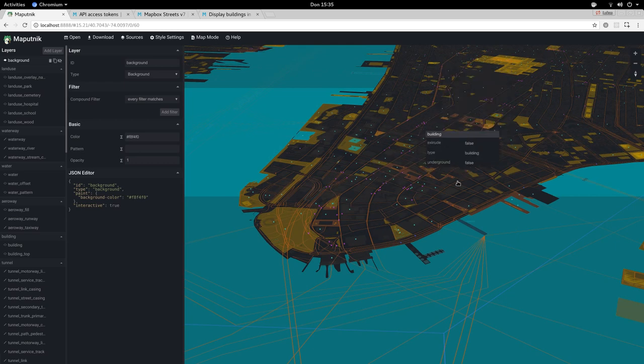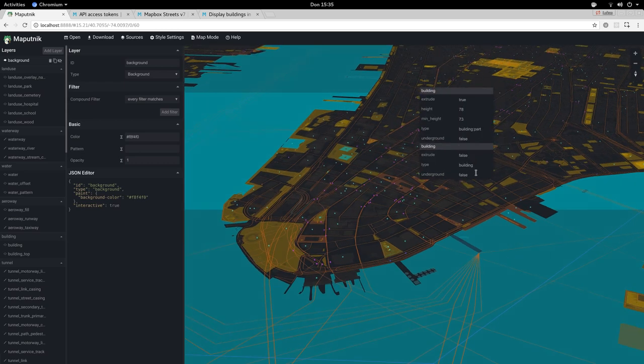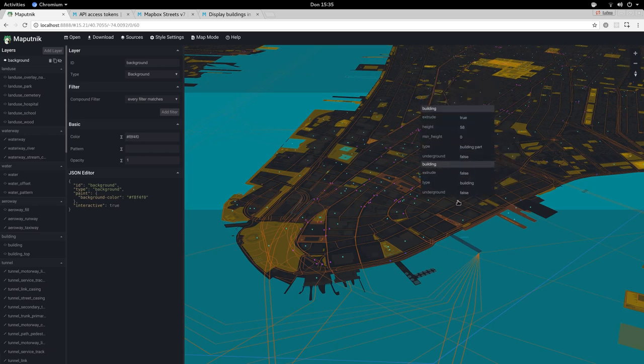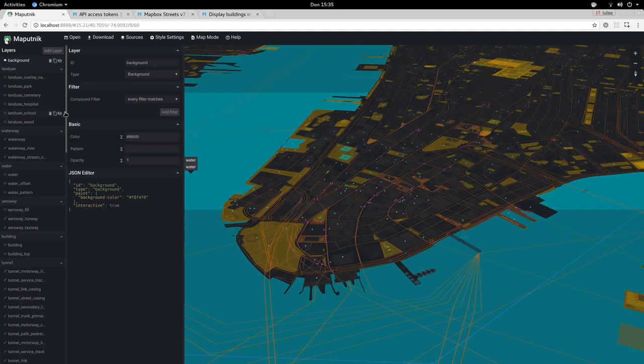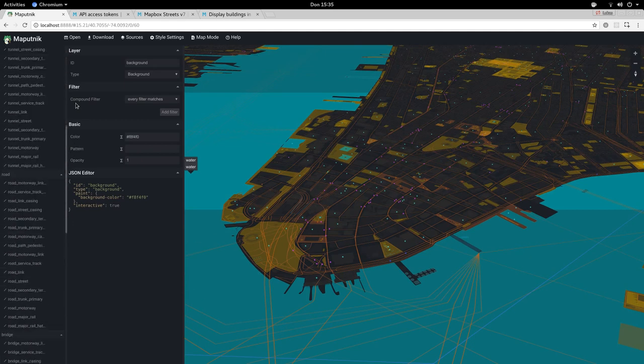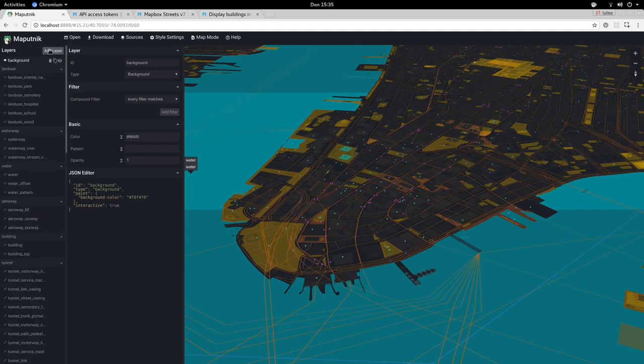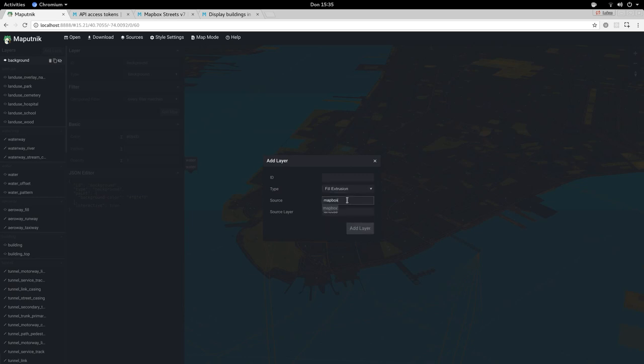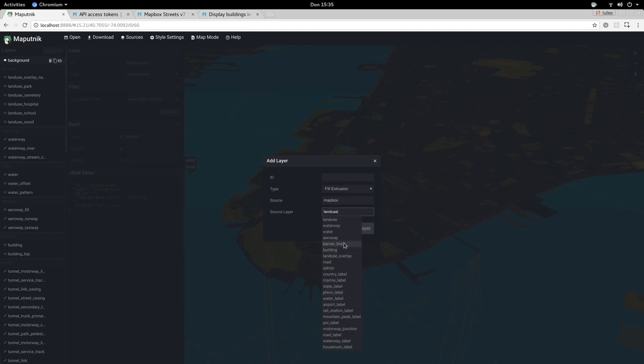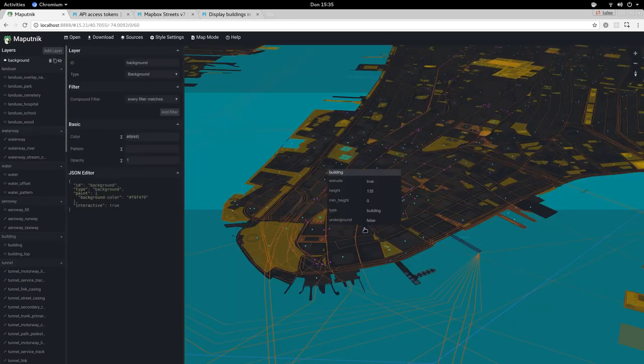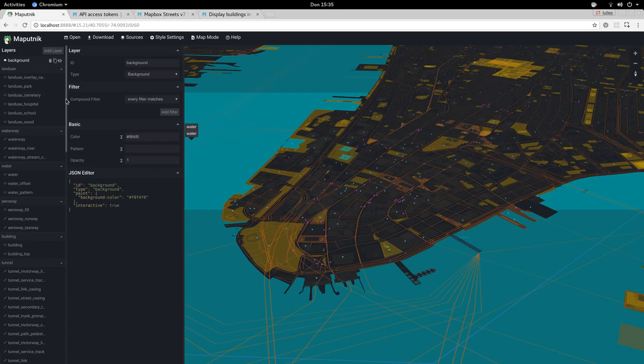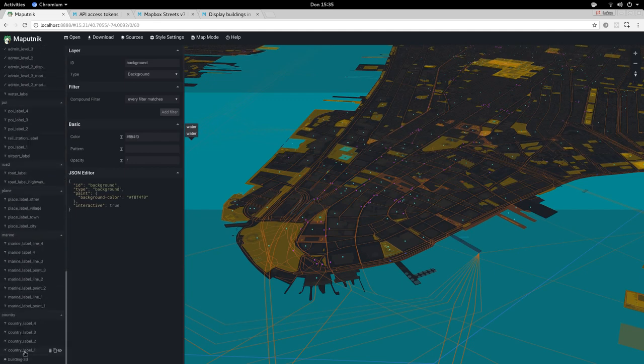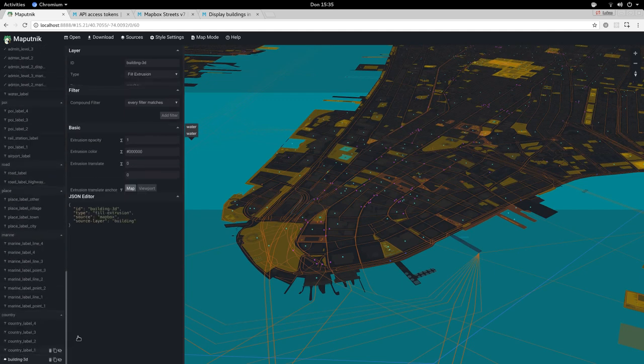What we want to do is add 3D support for buildings. If you hover over the buildings here we see extrude false or extrude true. We're going to create a new layer and it will be a fill extrusion layer using the Mapbox source and the building vector tile layer. Here it is. Let's add that.